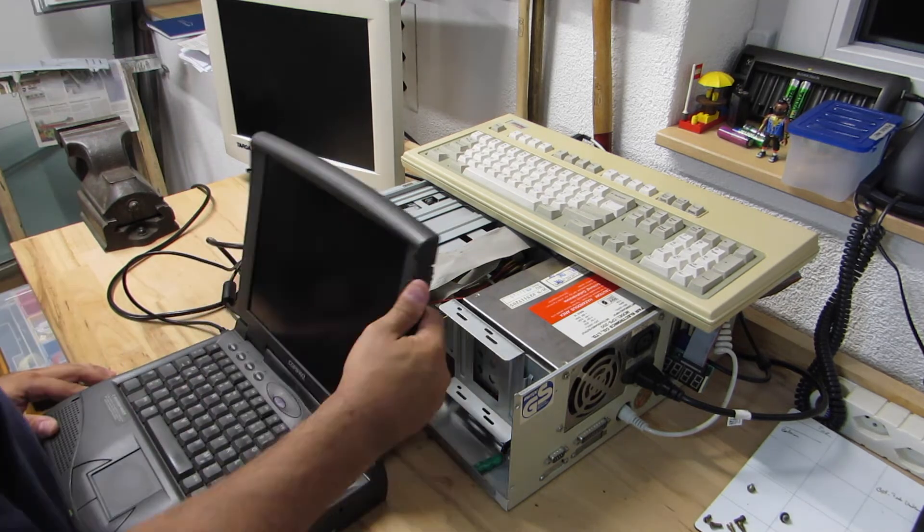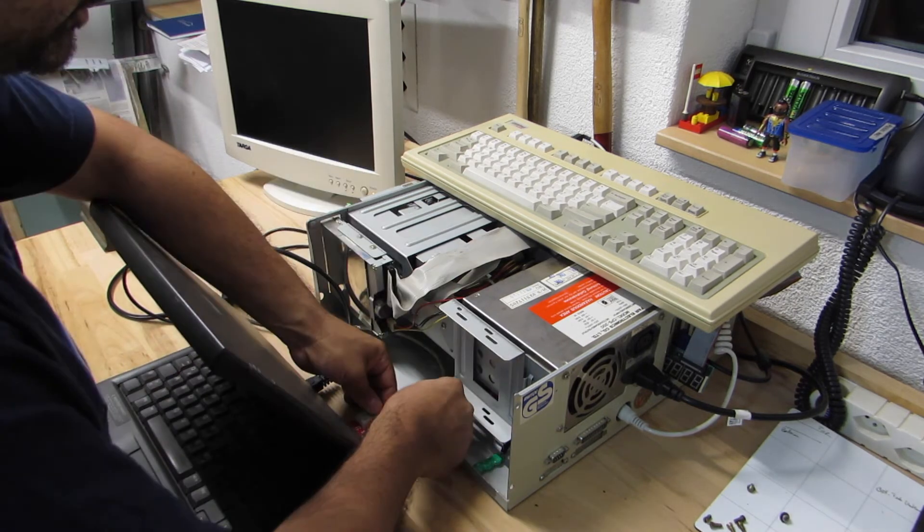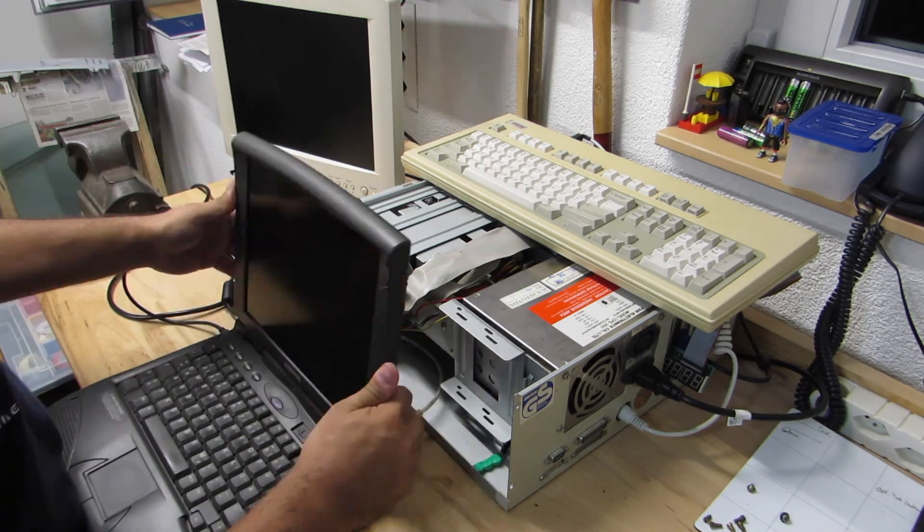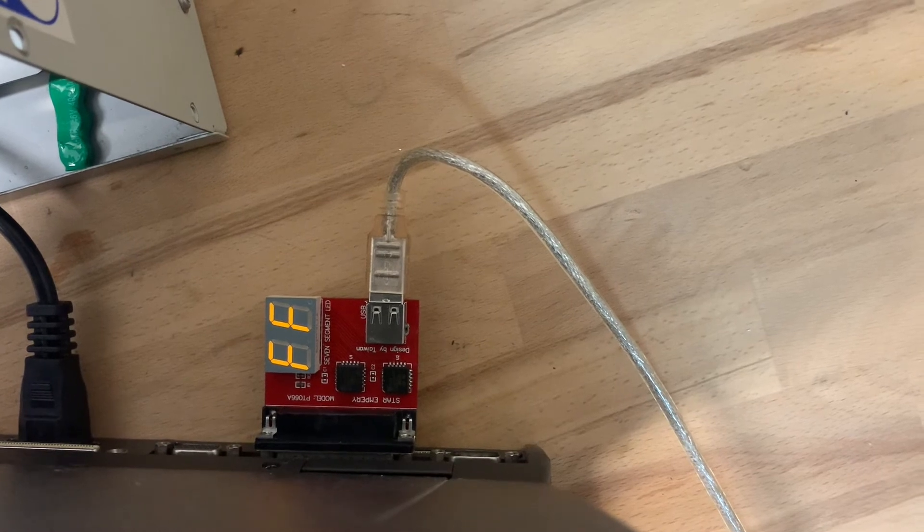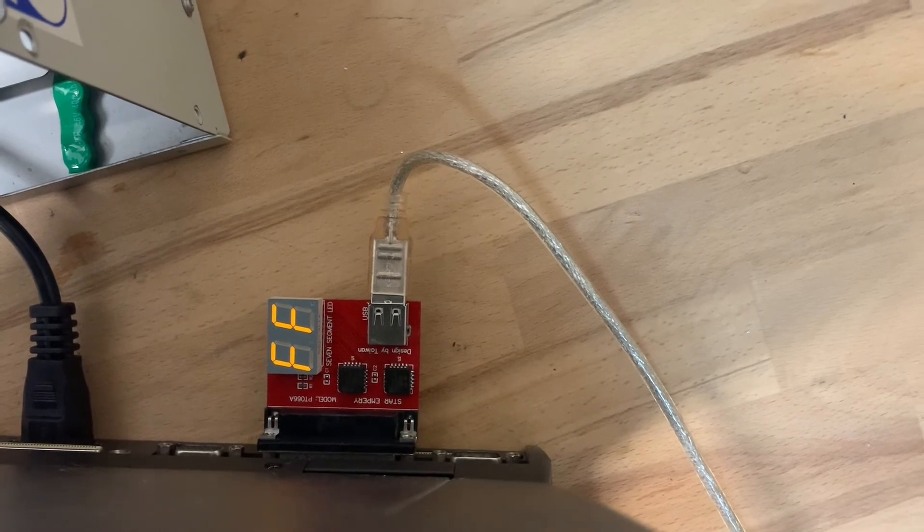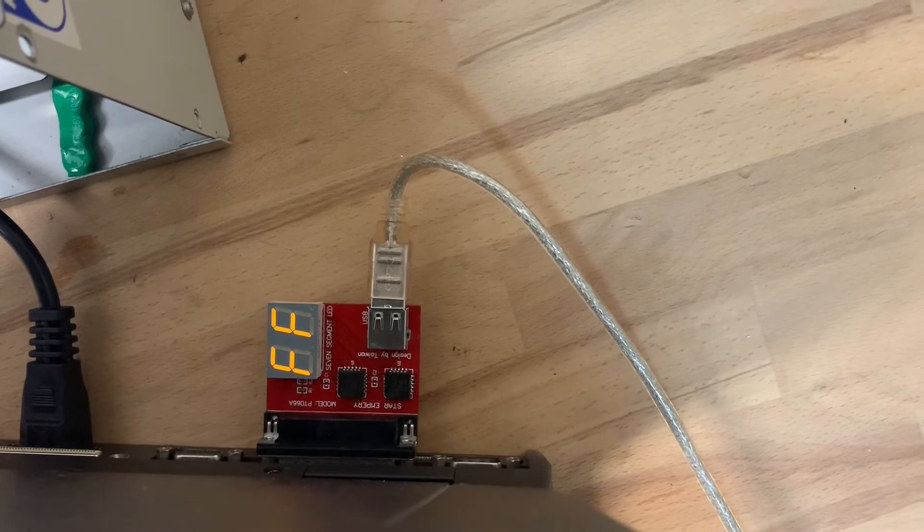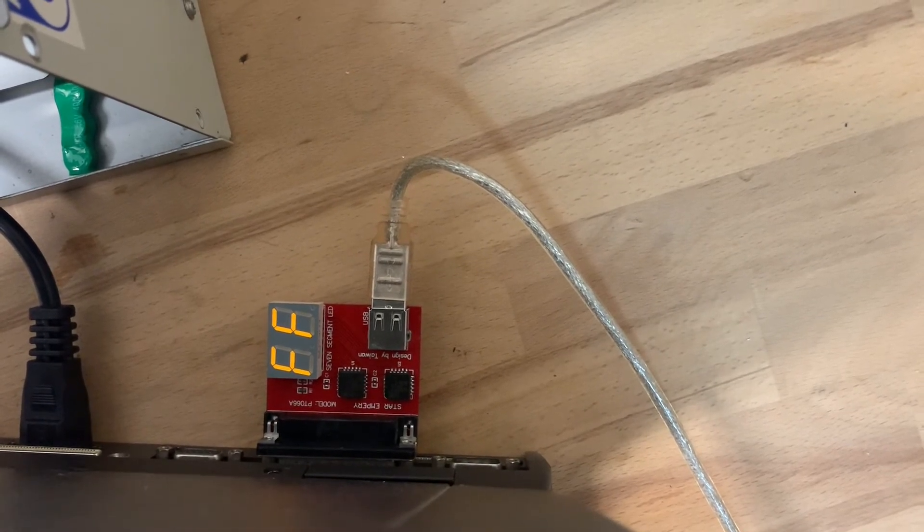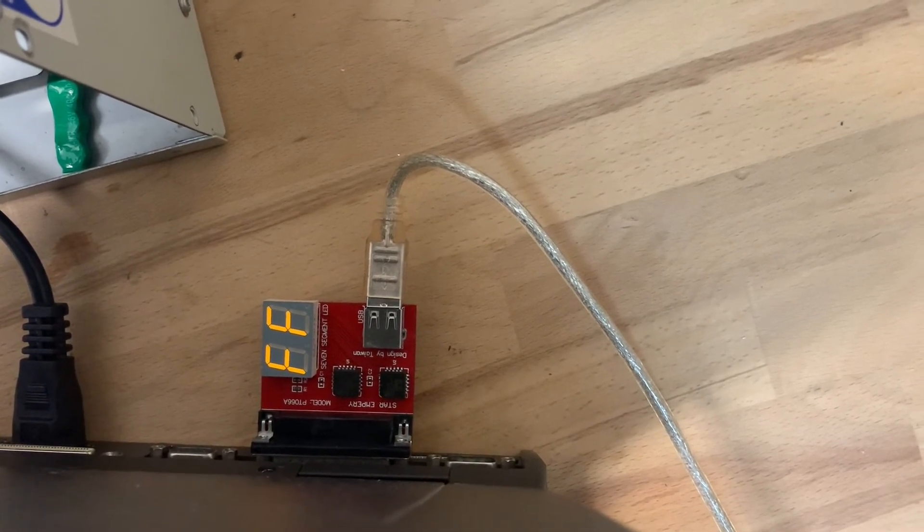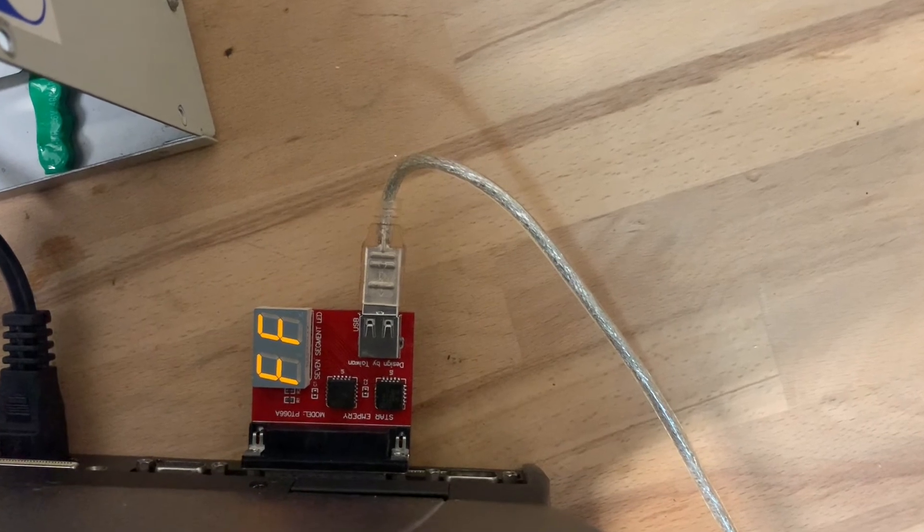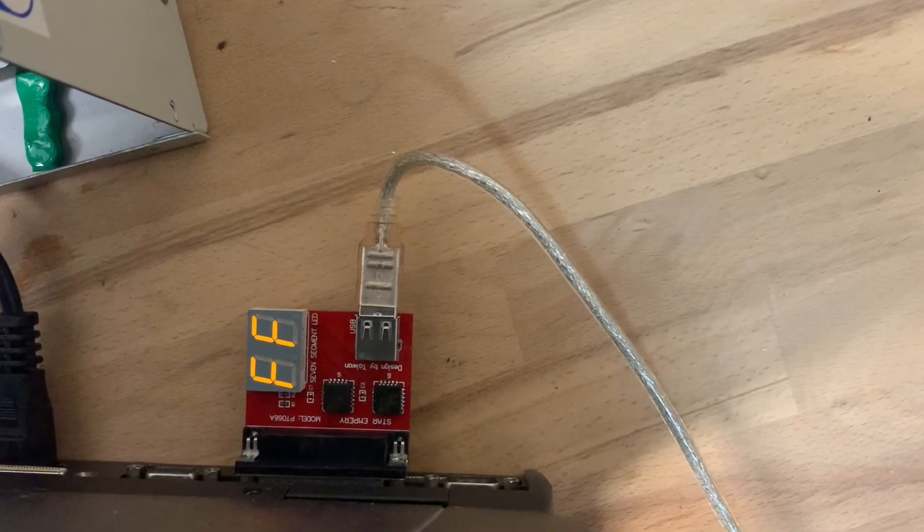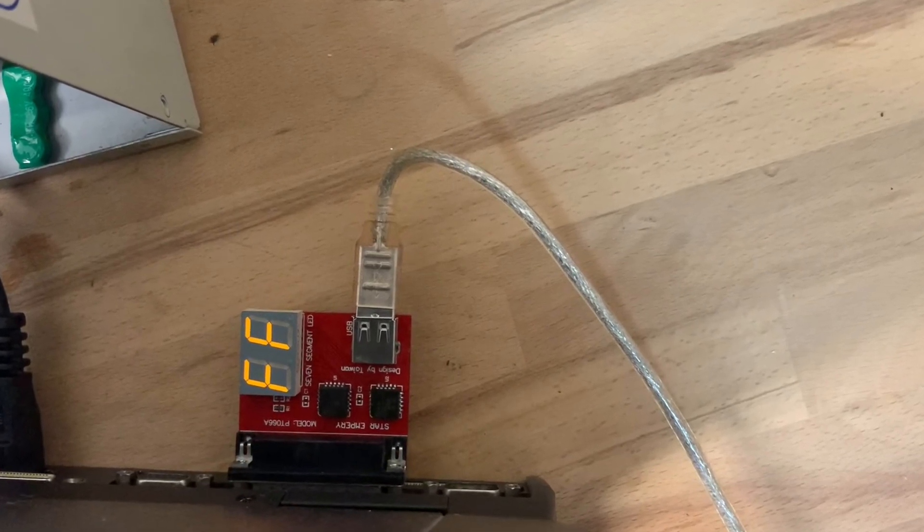Hence, I revert back to the stationary power supply. At least the card powers up, but it seems unable to detect anything, because everything it shows is just the FF code. Is the card broken at last?